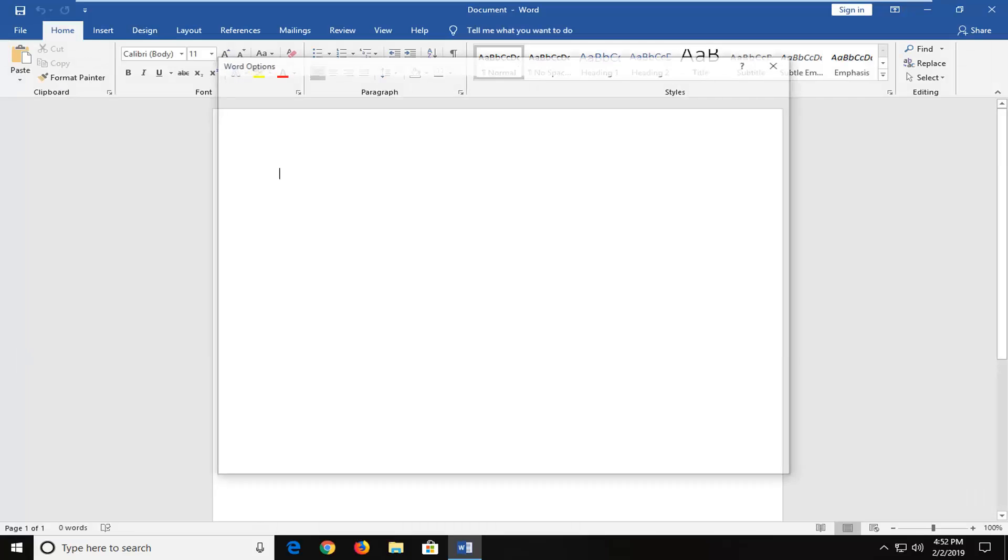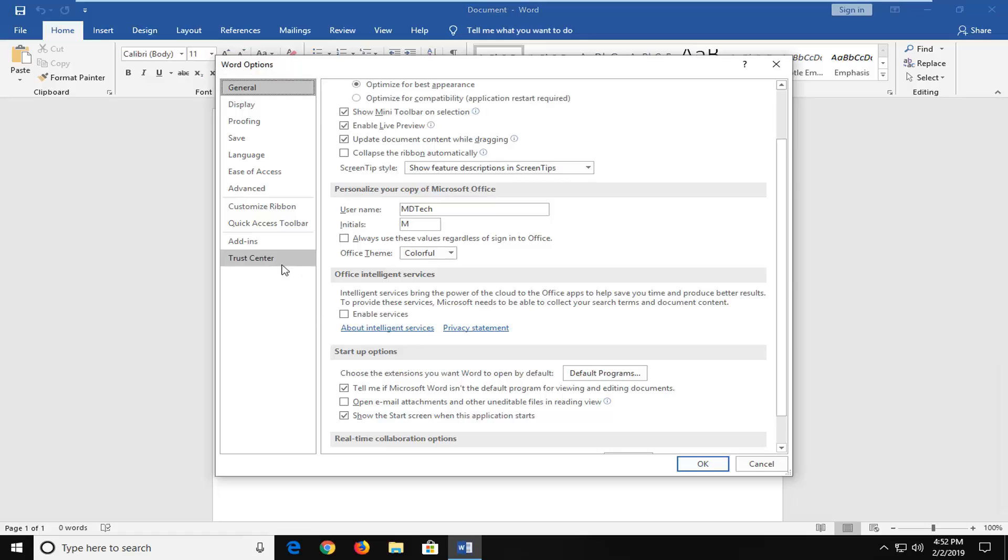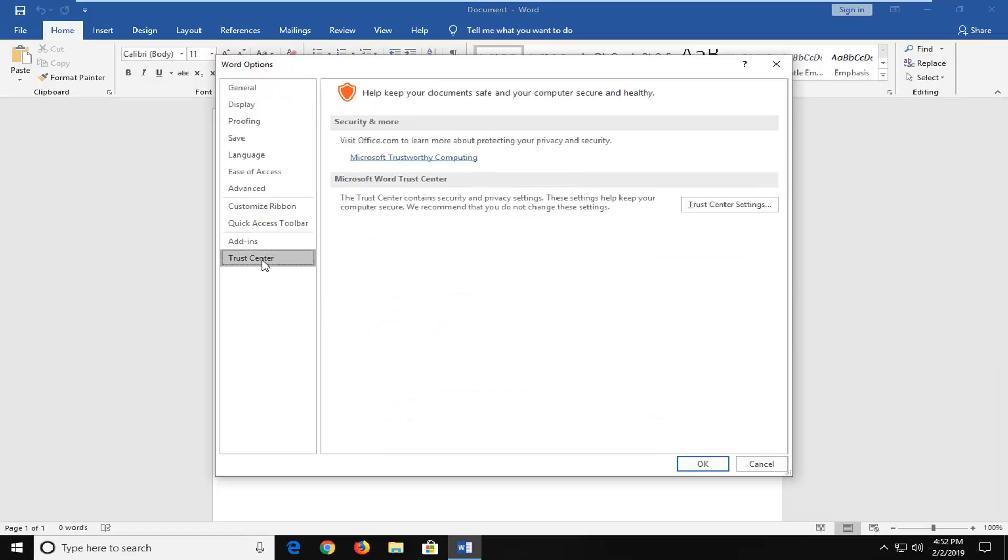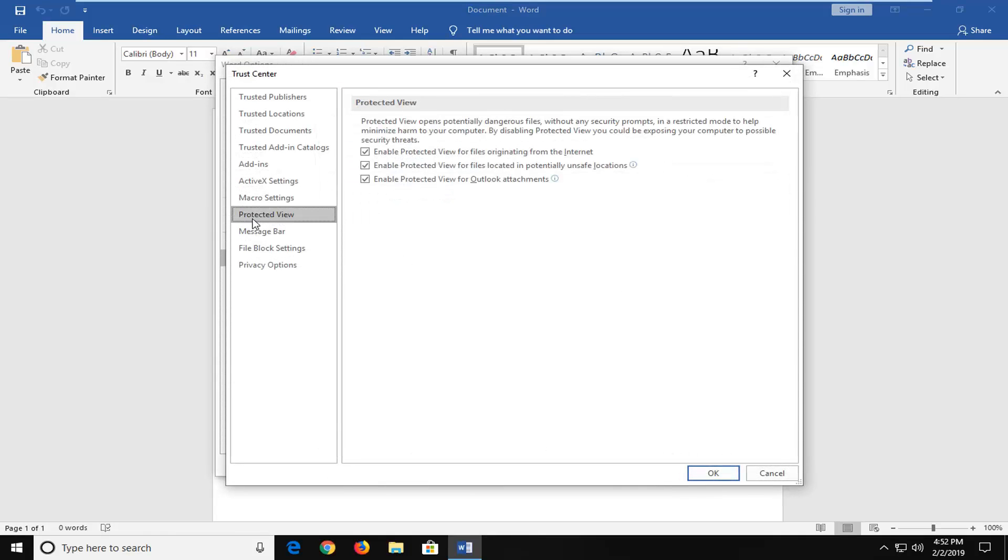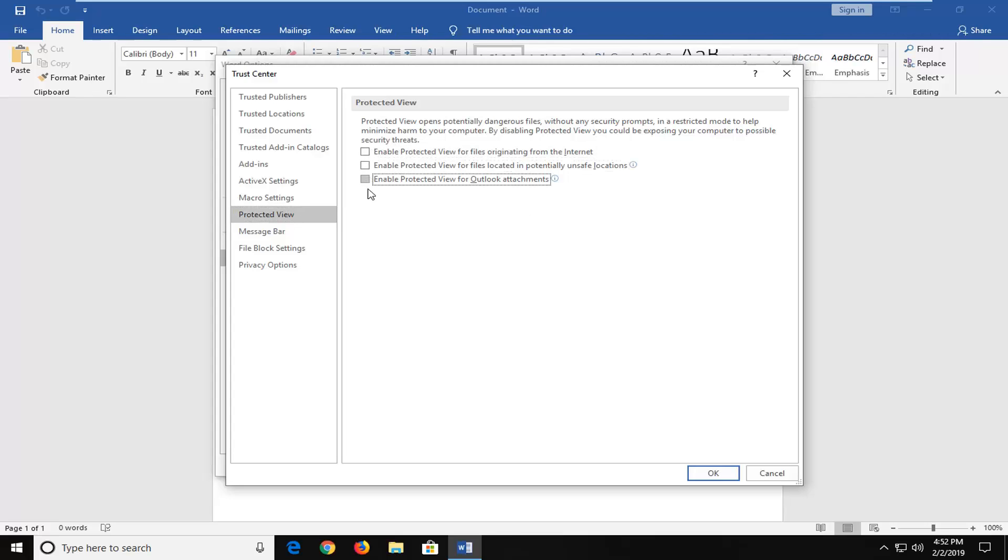At the bottom, left-click on Trust Center, then left-click on Trust Center Settings on the right side. Left-click on Protected View and temporarily consider disabling all three options. Click OK, try turning them off temporarily, and see if it resolves the problem in your case.